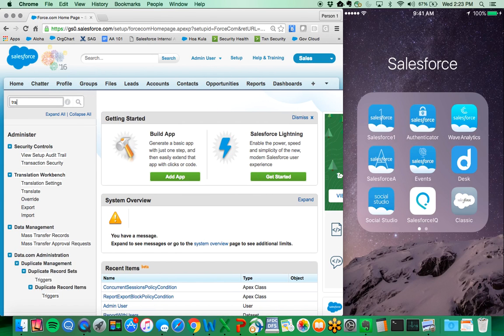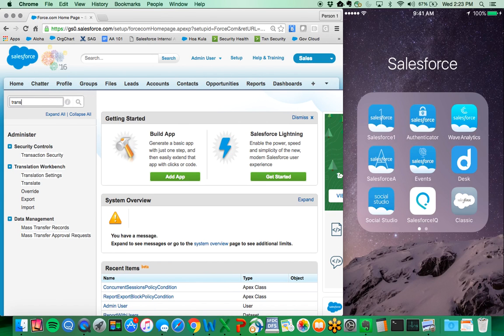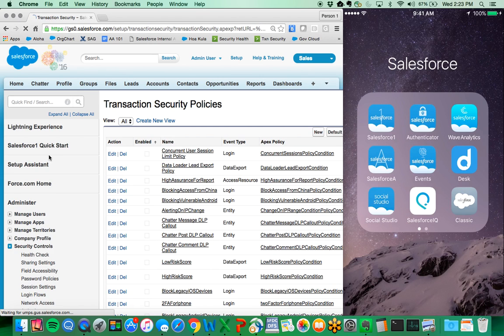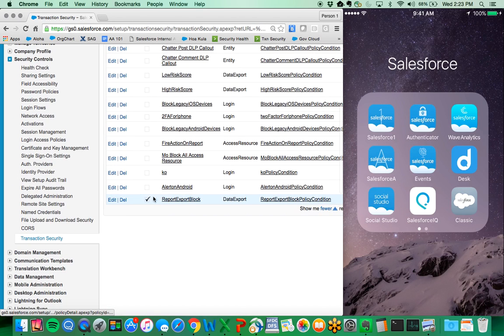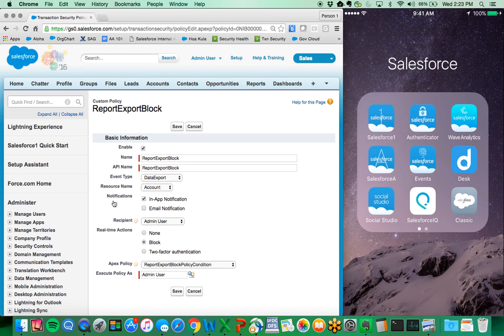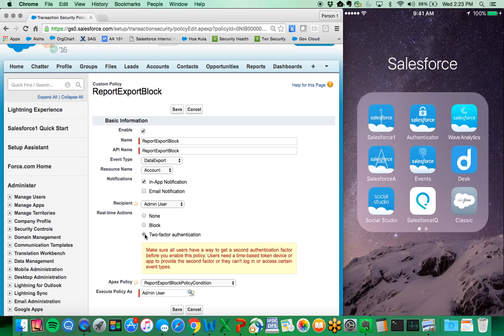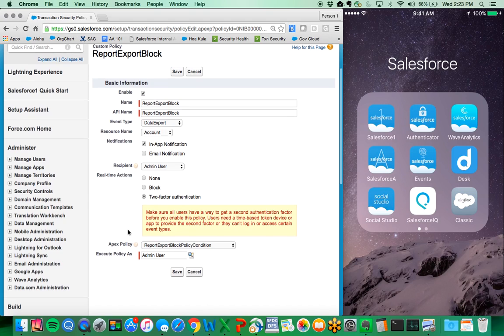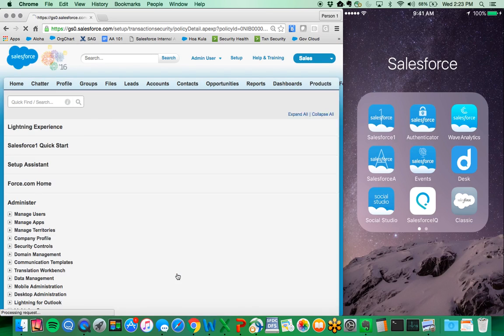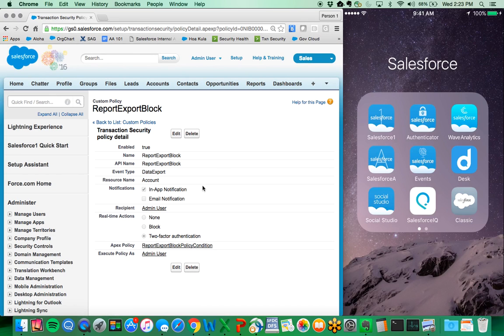Additionally, you don't have to apply block actions. You can actually specify from a variety of options to get in-app notifications, email notifications, or just simply observe, or to bump up the session to a higher assurance. Maybe this is an internal admin or sales user performing a very large data download, and you want to ensure that this individual is doing what they're supposed to be doing.